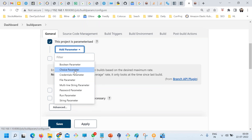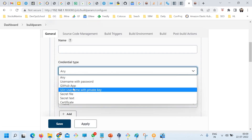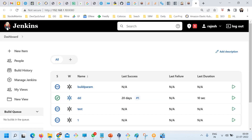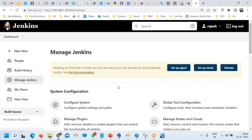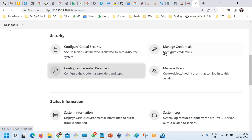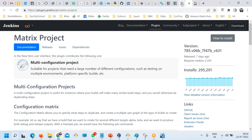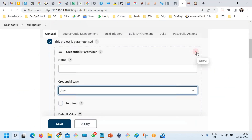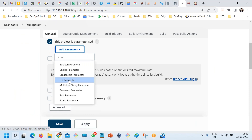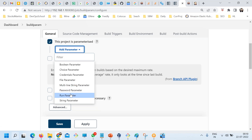You can also add a Choice parameter, which gives multiple choices. There's a Credential parameter, which lets you pass credentials stored in Jenkins — you manage those under Jenkins credentials. You can also pass a File parameter, a Multi-line string parameter, a Password, and a String parameter.